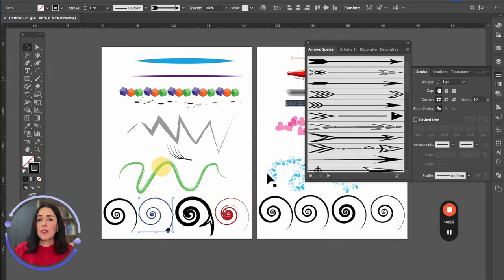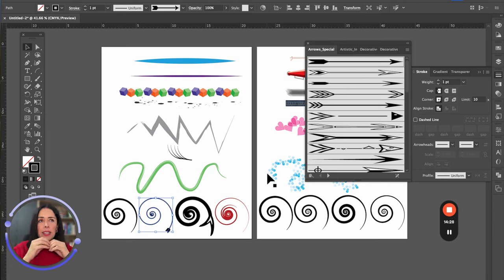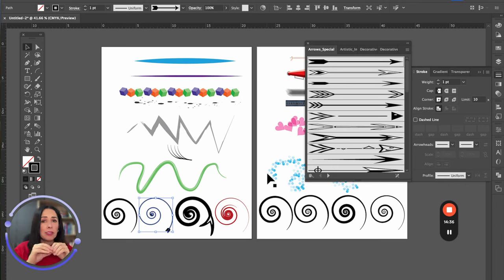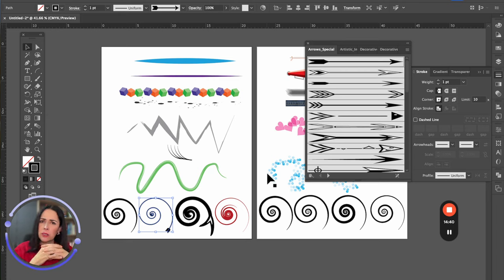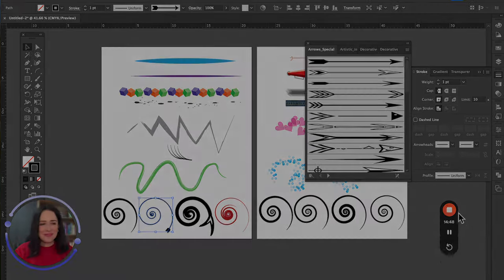So right now we've focused on the visual characteristics of a stroke — weight, width, profile, and brush. We've been talking about lines specifically. Now the question is: if we have a closed figure, does it work the same way? We'll see that in the following video. See you there.